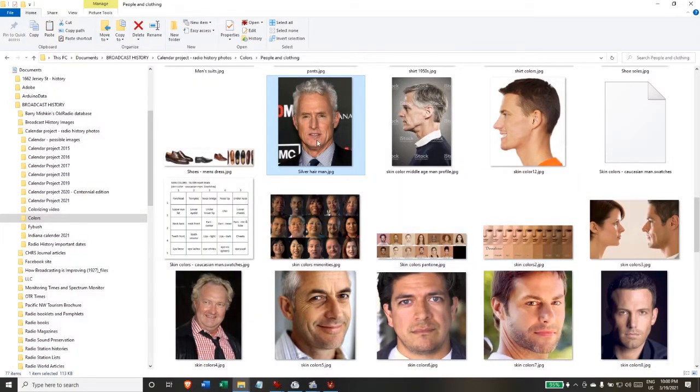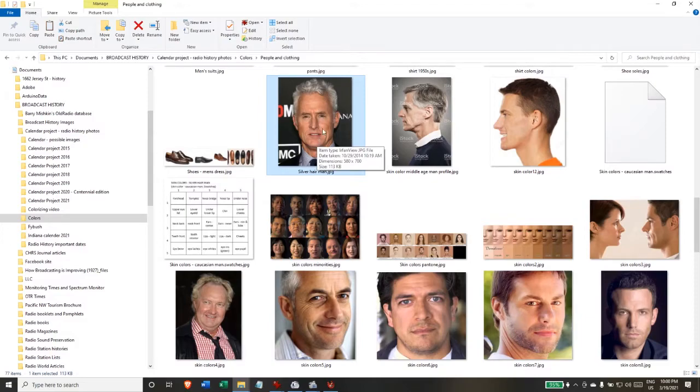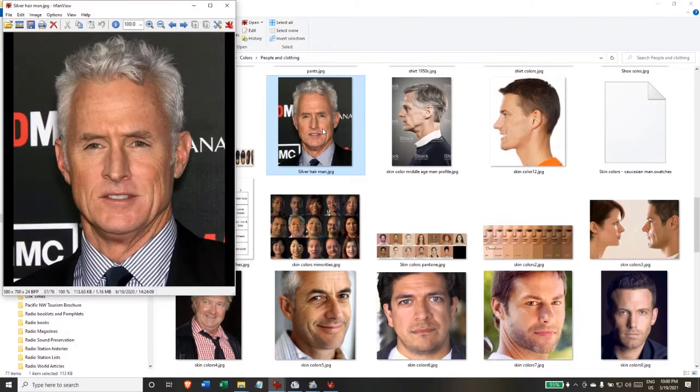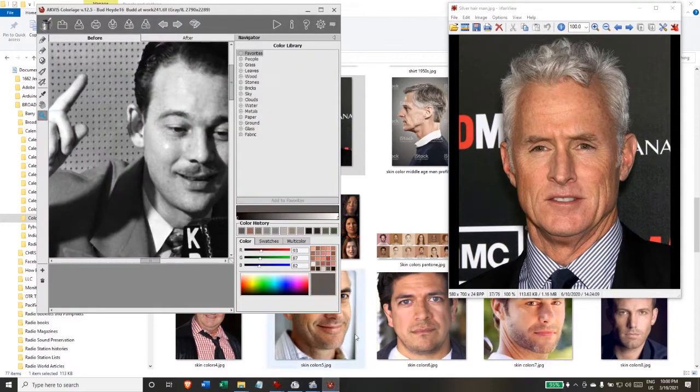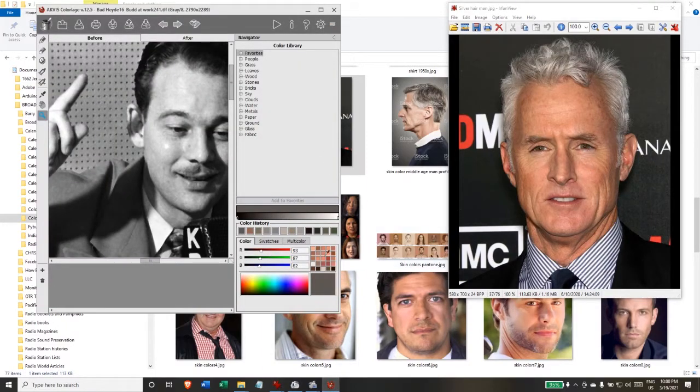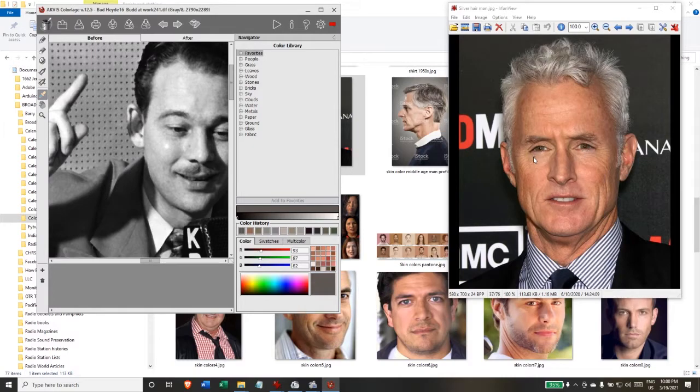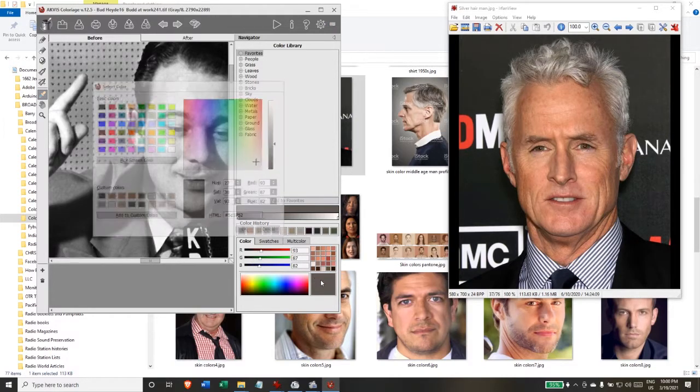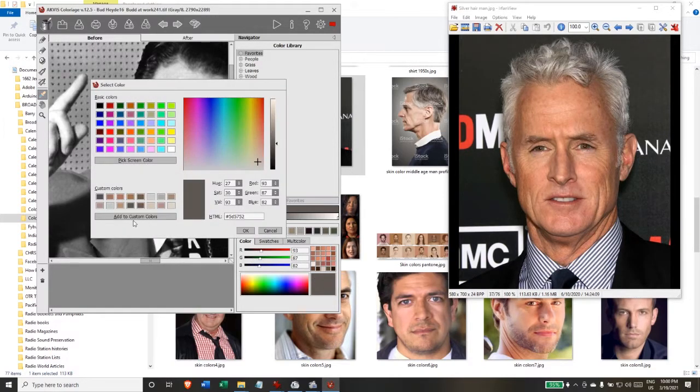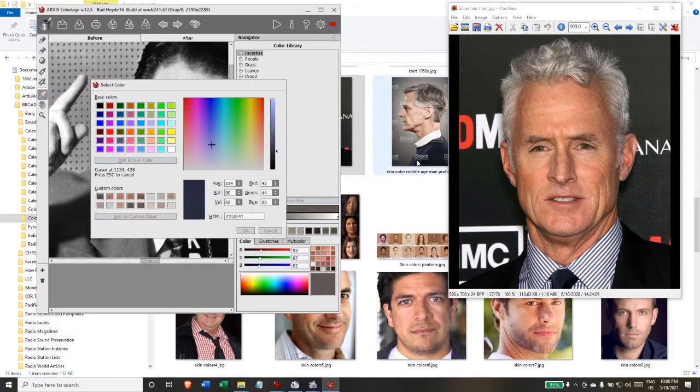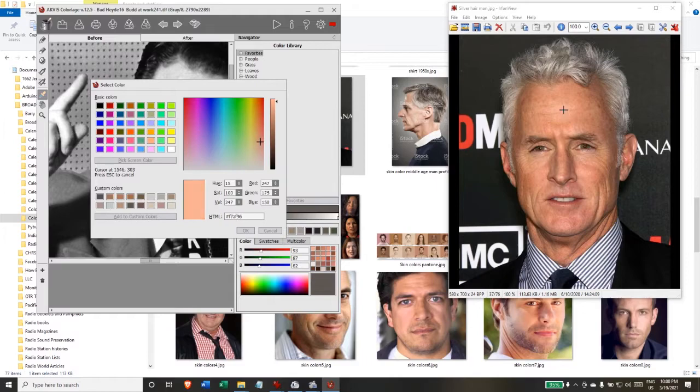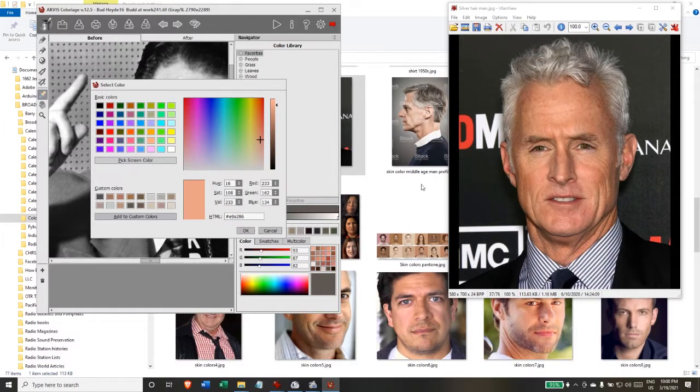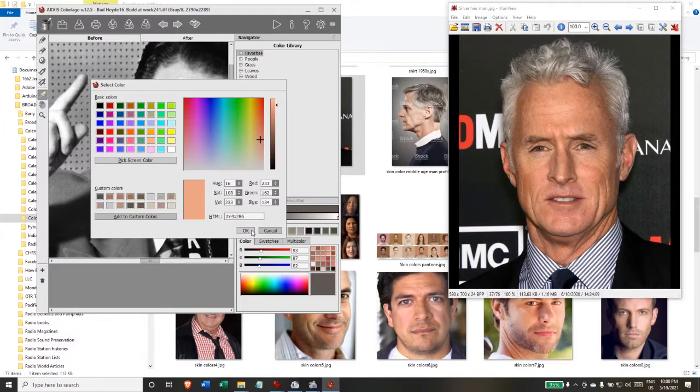So I will decide to take the skin tones from the silver-haired man here. Let me put him up and I'm actually going to copy the skin tone from him. You see the option here says 'pick screen color'. There are a lot of different skin tones in a face so I'm going to pick them a section at a time.